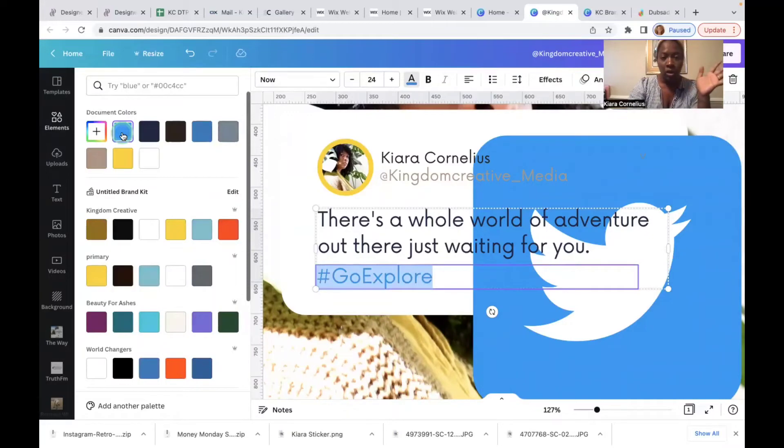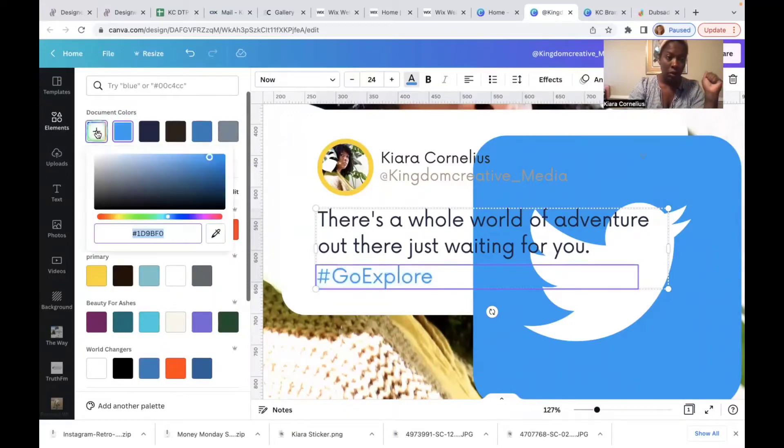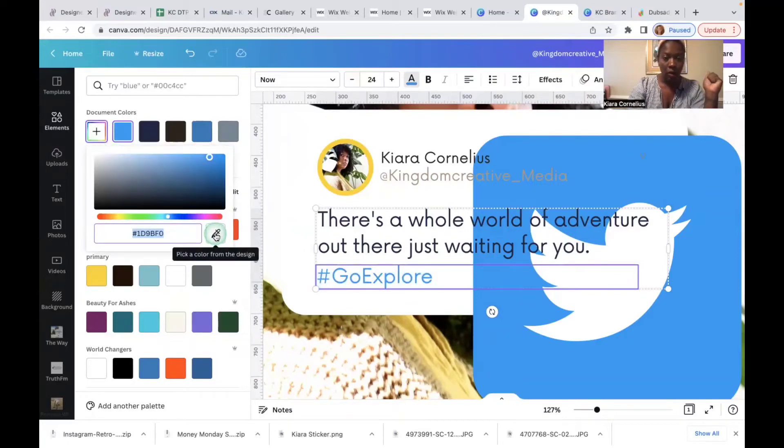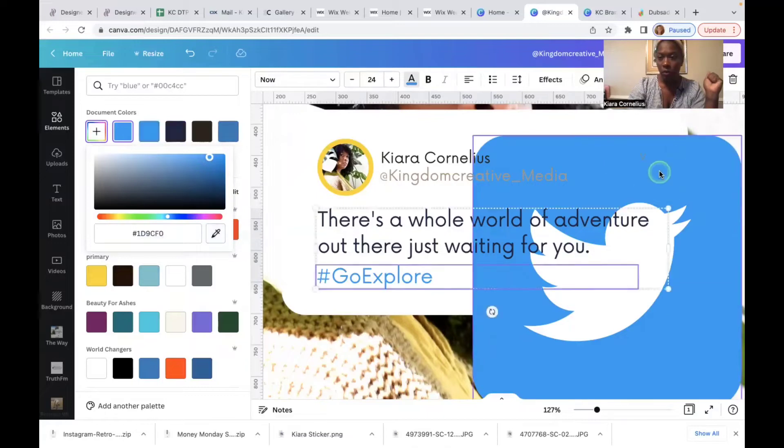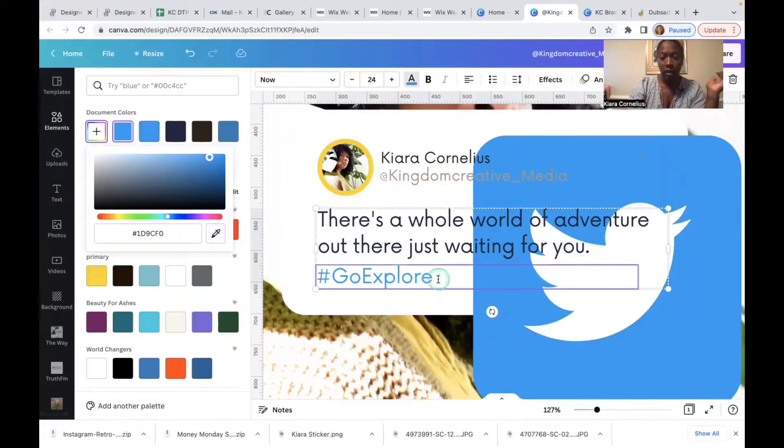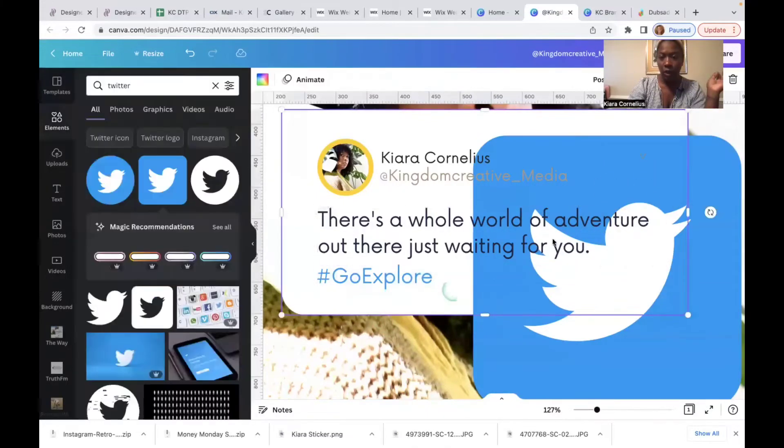Worst comes to worst, if it didn't pull it up for whatever reason, another way you could do it is to go to the color picker and to just get that color and it'll make it that color automatically. That's a little trick of the trade there.